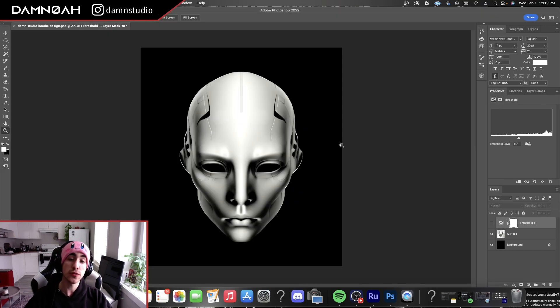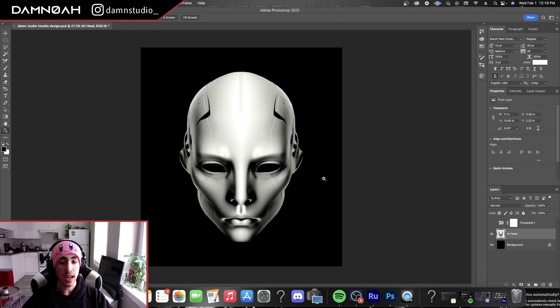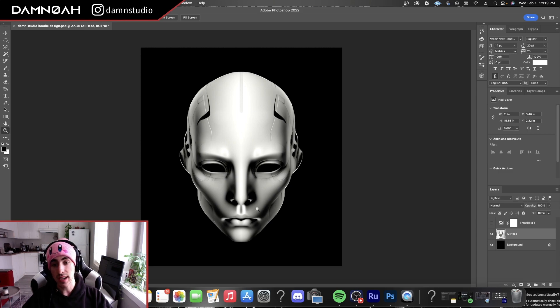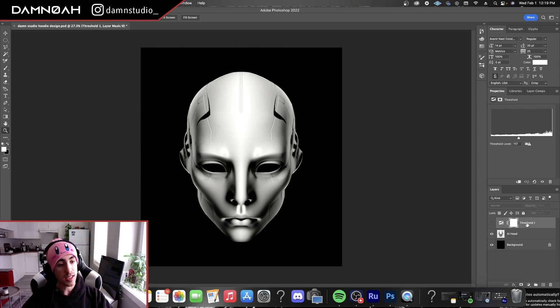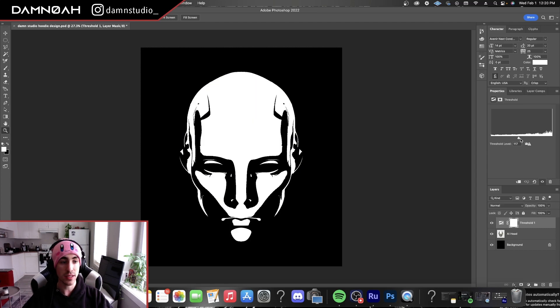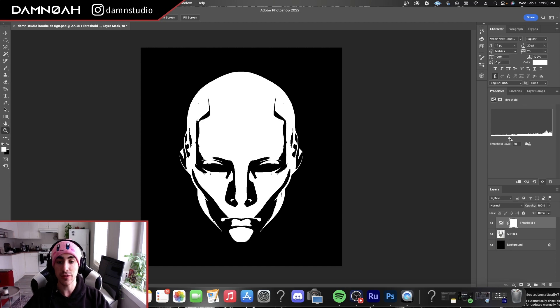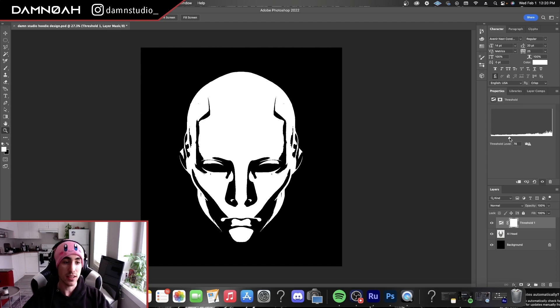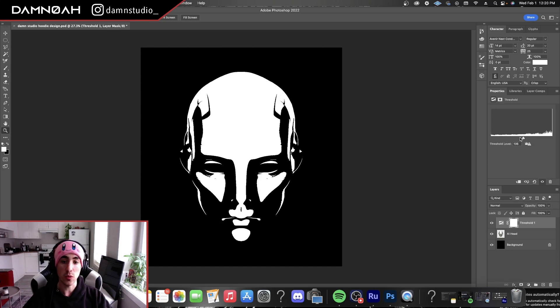So we're going to go into Photoshop, we're going to have our design image or a design layer, and as most of you probably know, Threshold is primarily used in creating graphics to flatten the image into just a white and black image and then go from there.